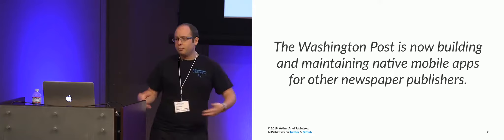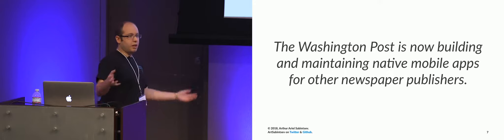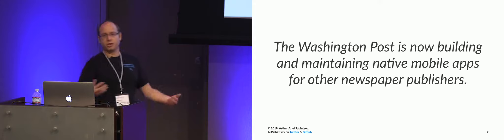So what this really comes down to is we are now building and maintaining native mobile applications for other newspaper publishers. In analogy form, we are Facebook, and we are building and supporting Twitter, or Spotify, or any other social network-ish style platform, which is kind of crazy to think about.